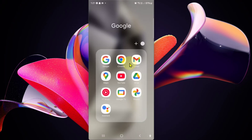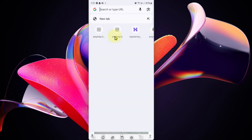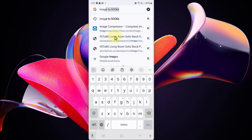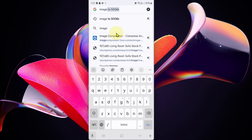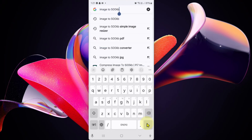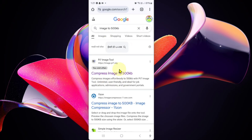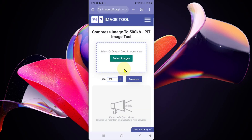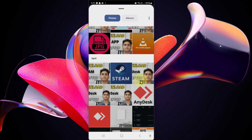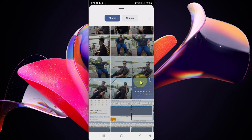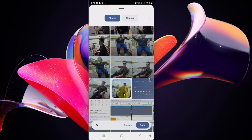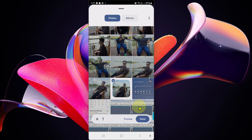First, go to Chrome or any browser and search for 'image to 500 KB'. Find the website pi7 Image Tool, click on it, select images, then select your image and click.